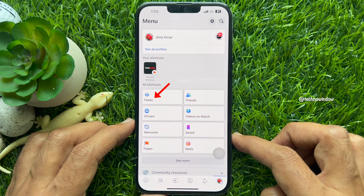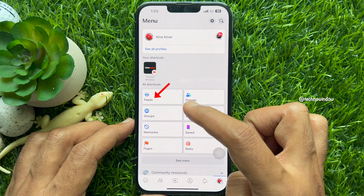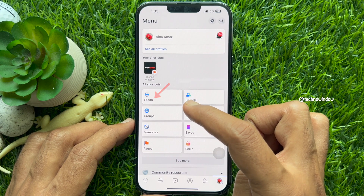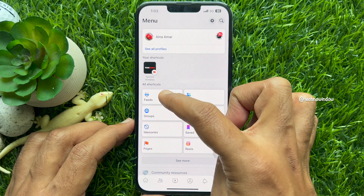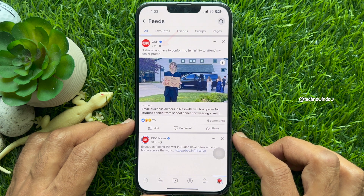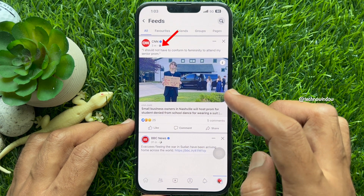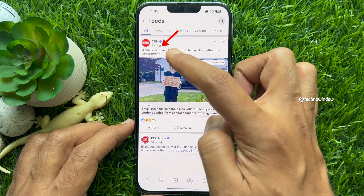Then under All Shortcuts, you will see Feeds. Tap Feeds. Here you will see all the most recent posts at the top.